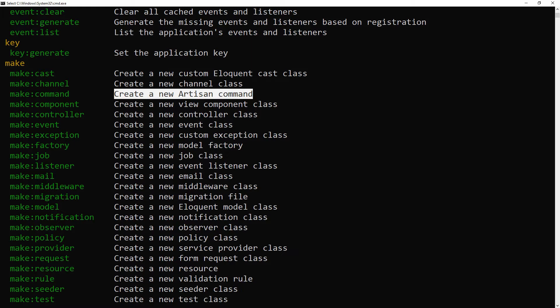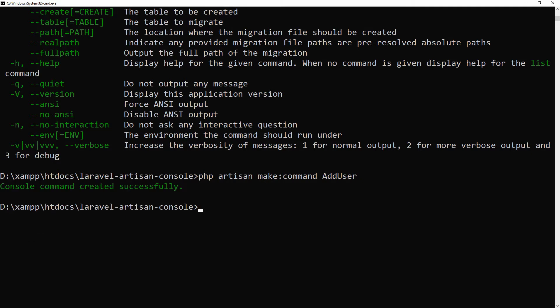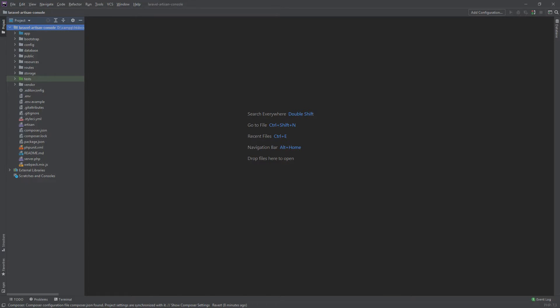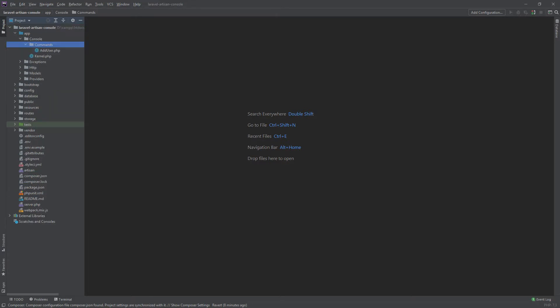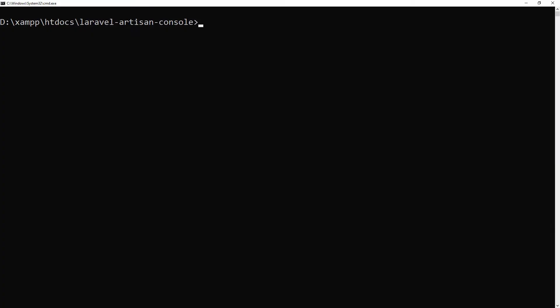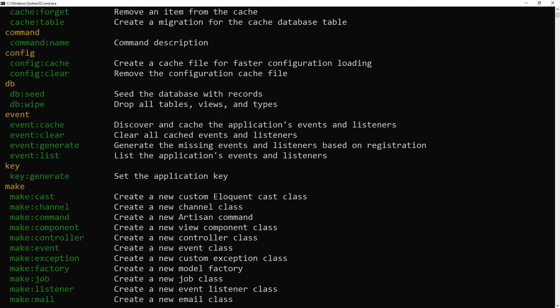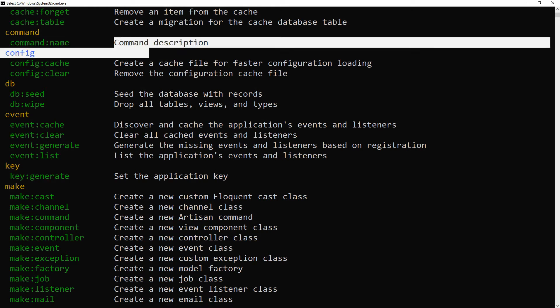Let's run the command. Now open our newly created adduser.php file. Let's see the Artisan command list again. Here is our new Artisan command — this is the description.